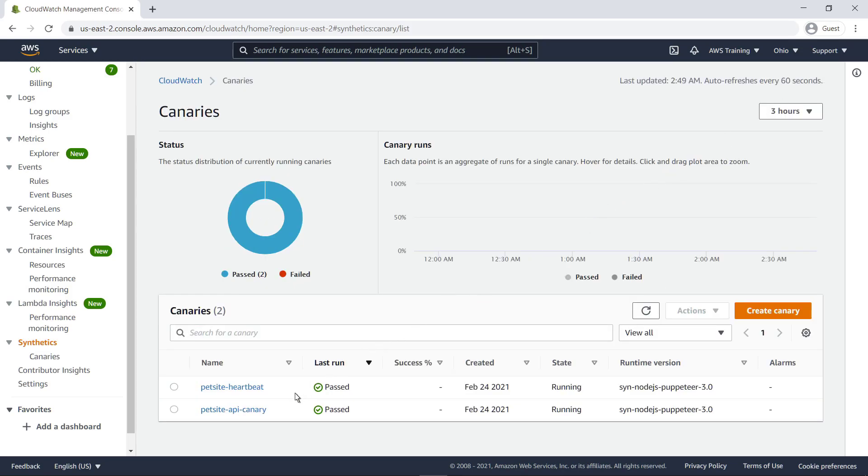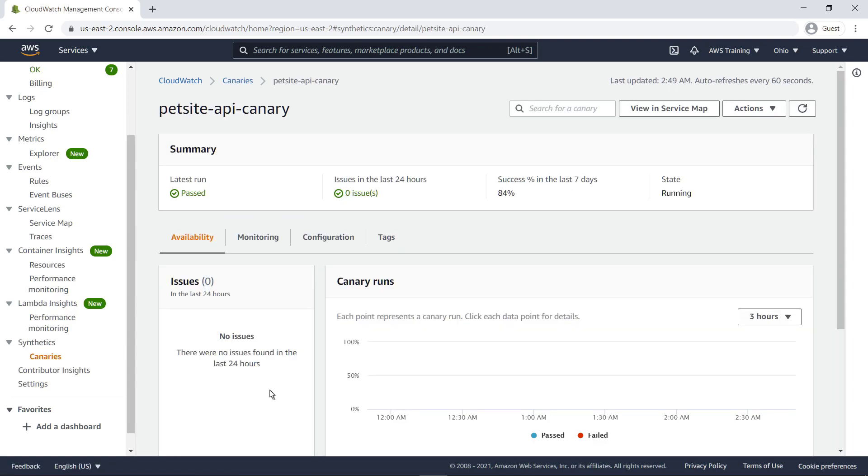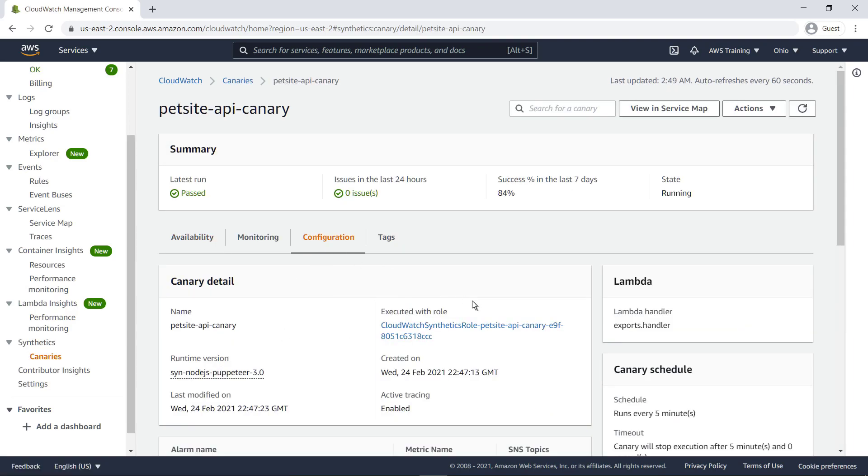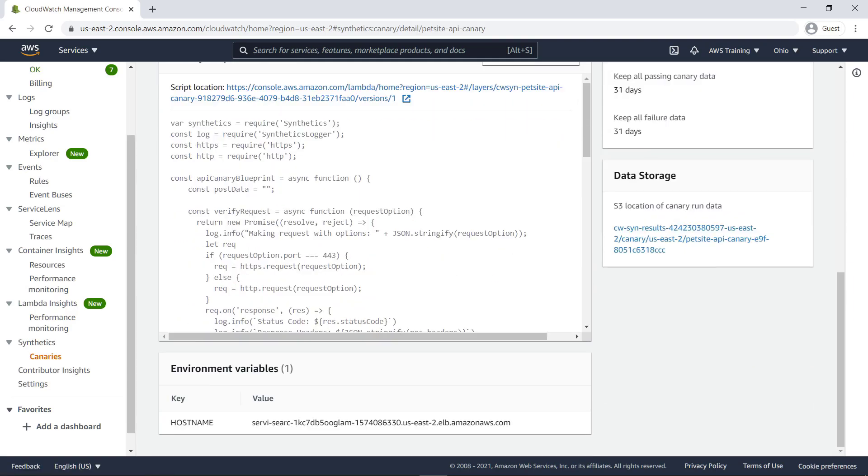Let's verify the environment variable value for the API canary we just created. We can see that the environment variable for the hostname matches the value we entered.